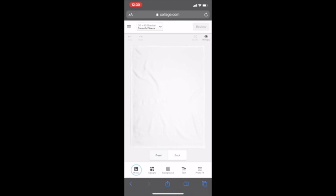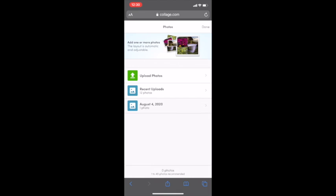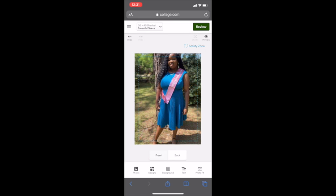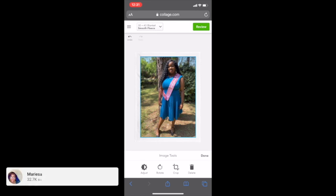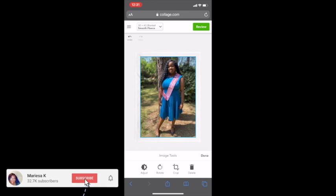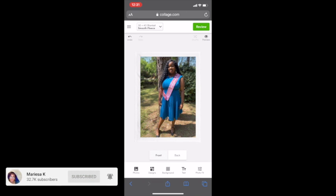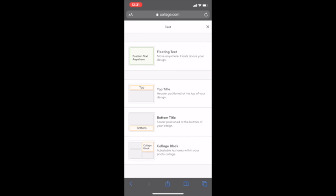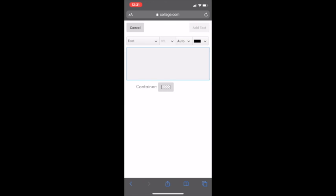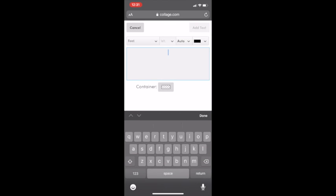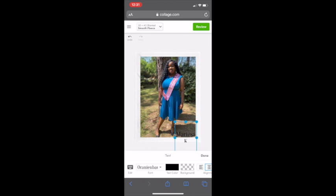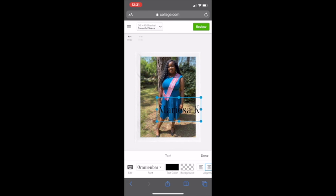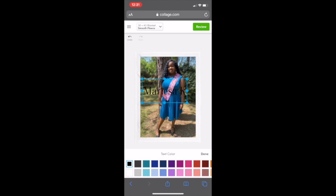I'm going to hit photos right here and choose a photo that I already uploaded. Or you can just choose upload photos yourself. I chose a photo. As you can see, they want it to be within the border, so I'm just going to squeeze it. It fit perfectly. I can add a text to it wherever I want to. I'm going to do a floating one, put Marisa K. I'm going to hit add text. As you can see, I can move it to wherever I want to, I can resize it. I can do a lot with this guys. You can also change the color.